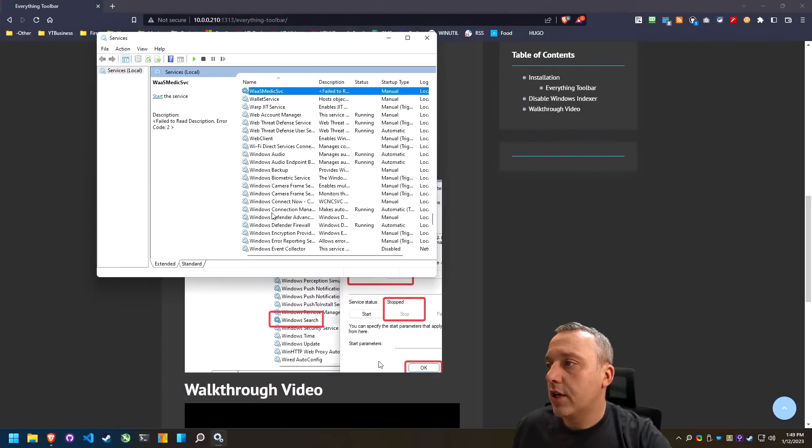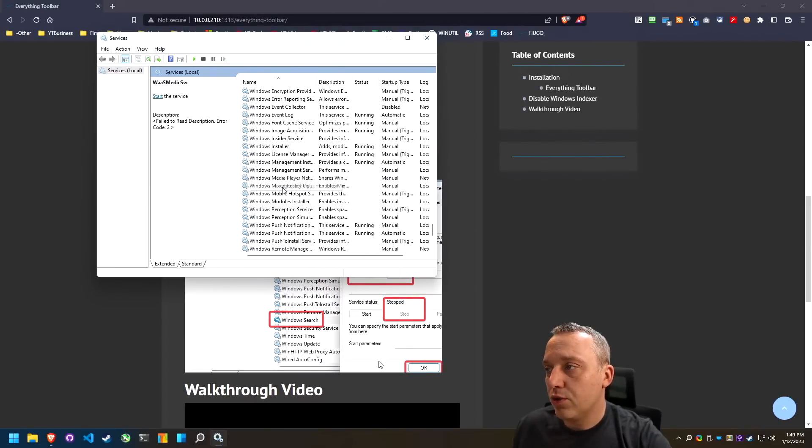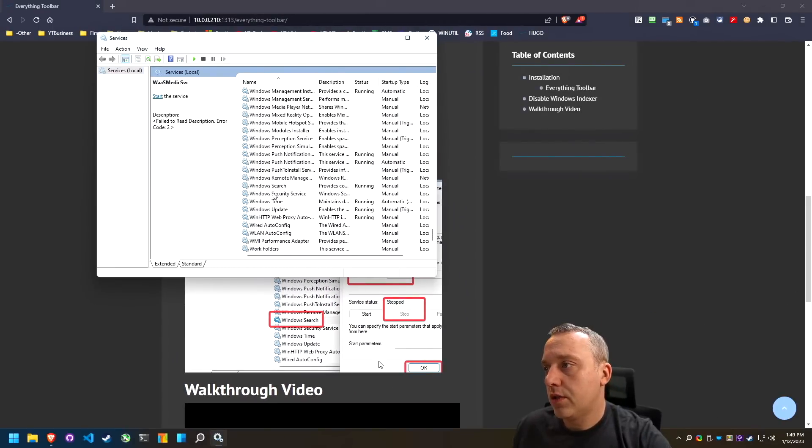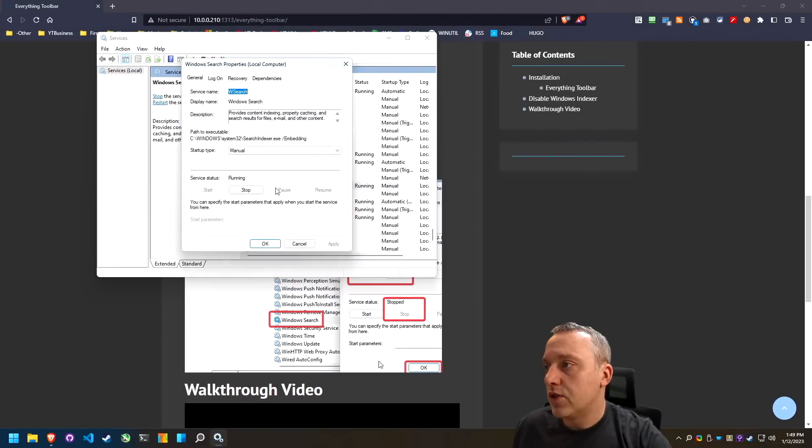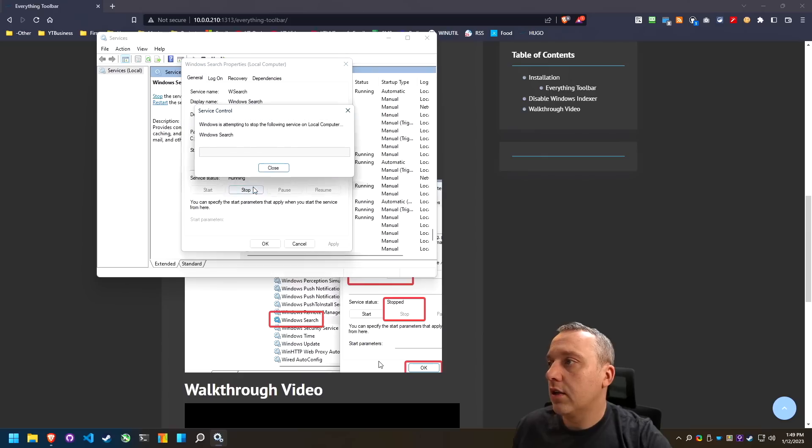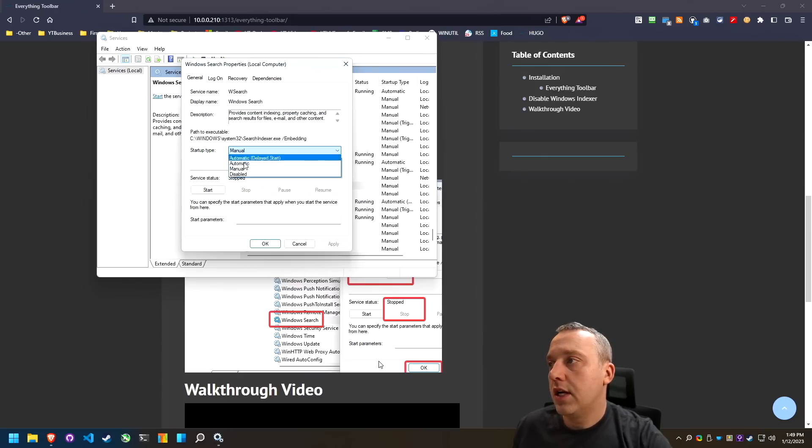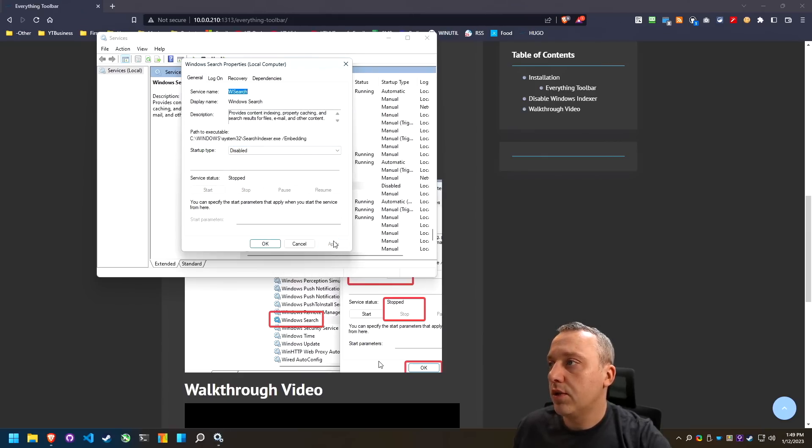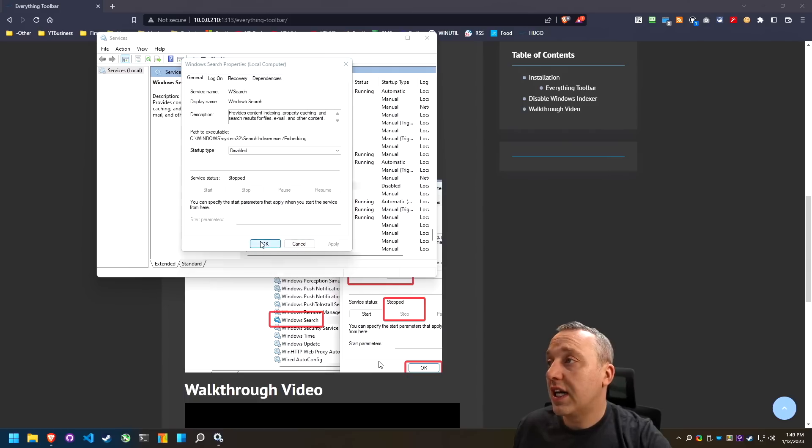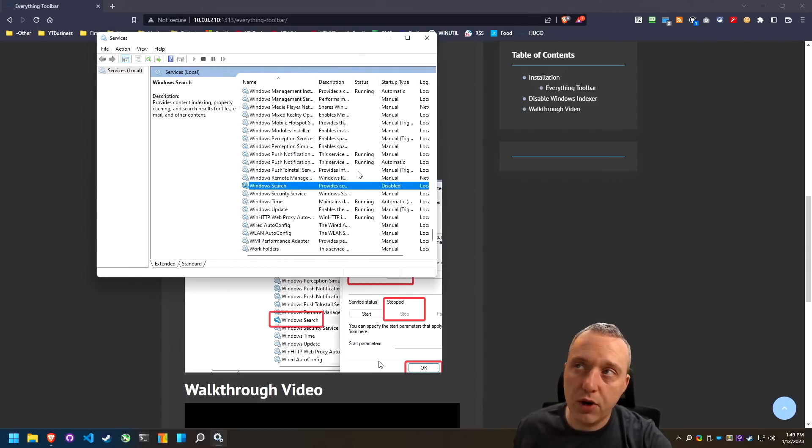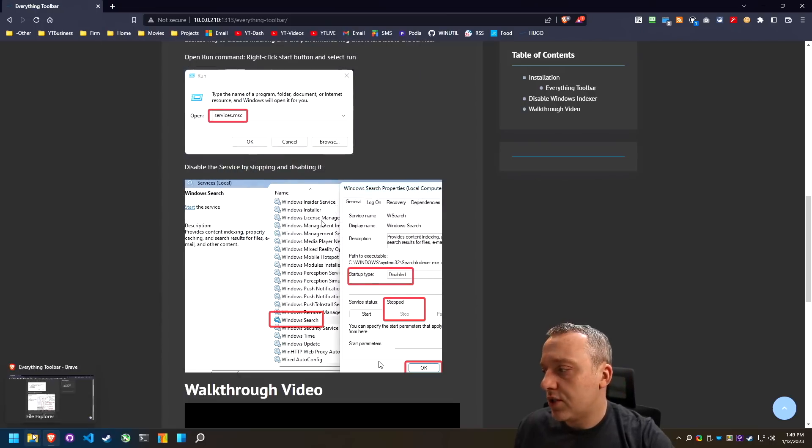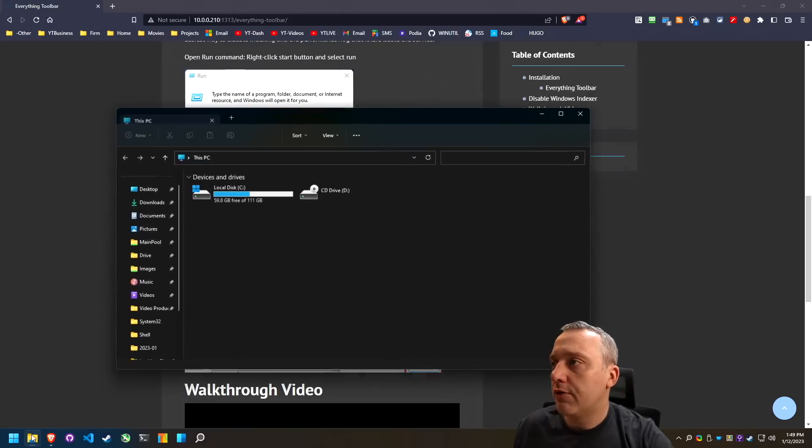From here, come down to windows search. You can see it's running. Let's stop that. And then set this to disabled. This will stop the windows search from running. But we can even go a little step further.